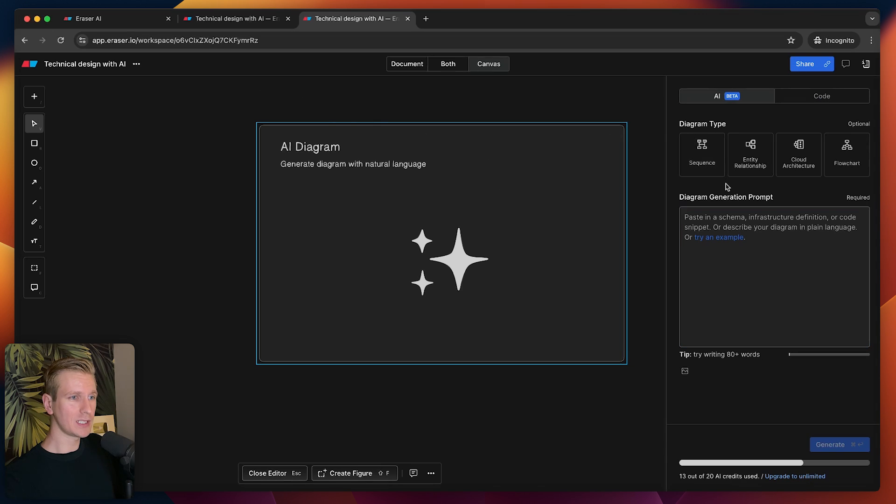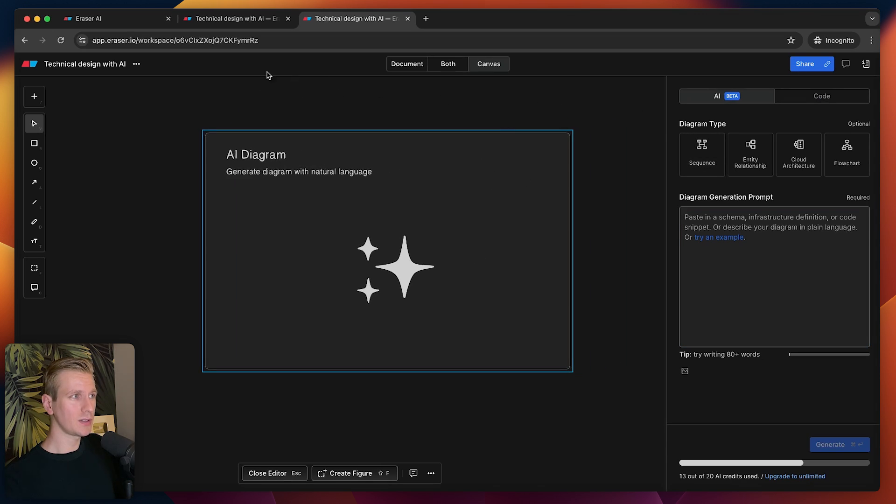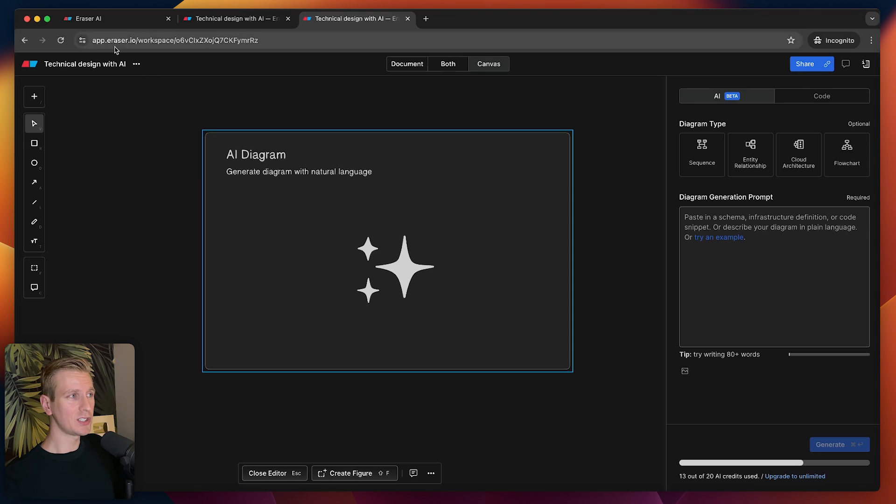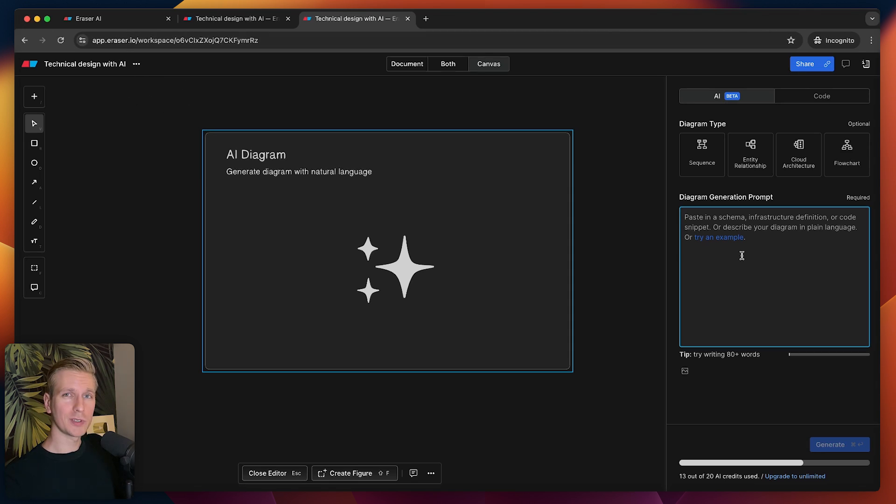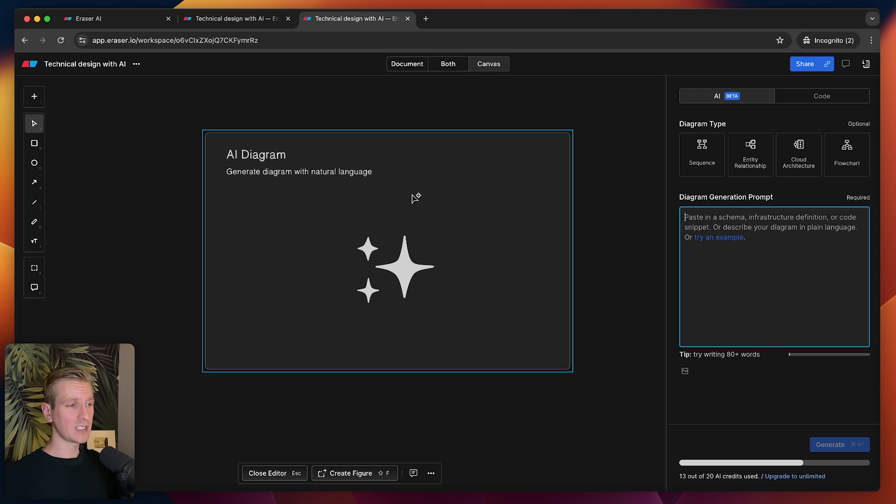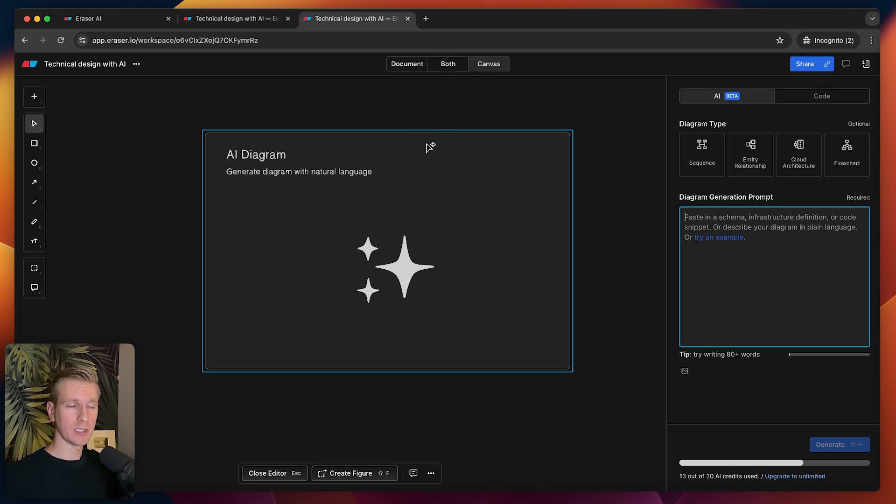This is an app that I've been using for some time. If you're watching my videos, pretty much whenever I need to explain higher-level concepts, I'm using this eraser.io app. They are of course today's sponsor. They're launching their AI feature, so this is like an AI copilot for system or technical design.